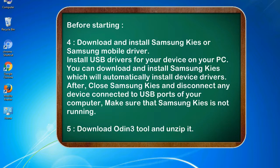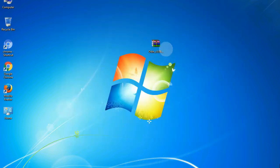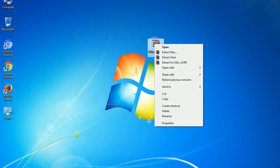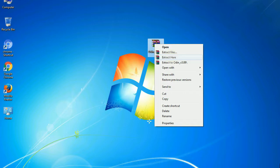5. Download Odin 3 tool and unzip it. Understanding Odin options, you will get following files. Now, right click on Odin 3 version.exe and run it as administrator to start Odin.